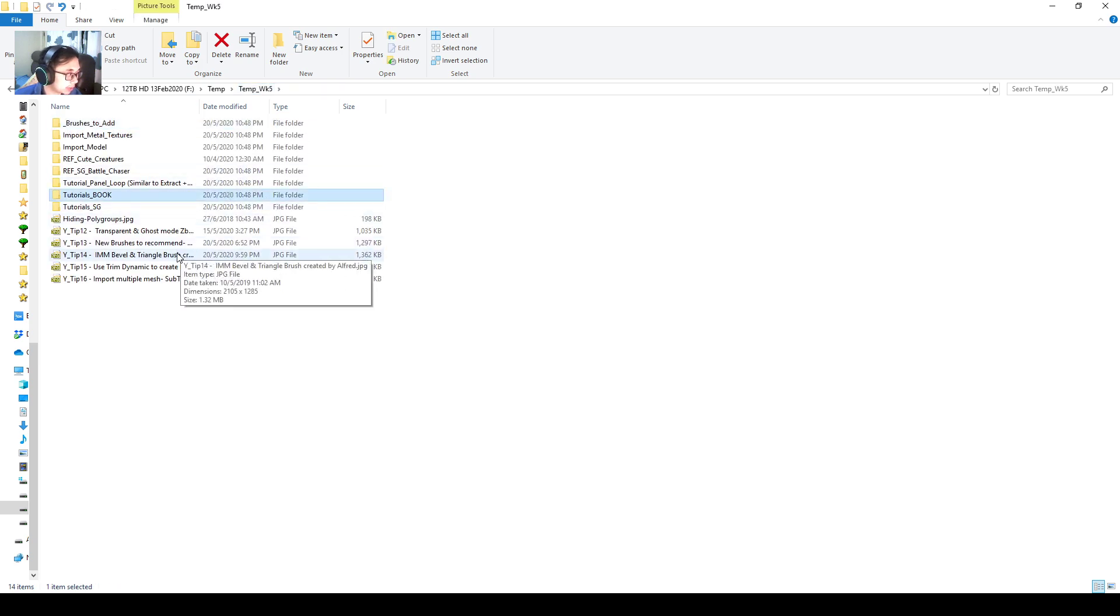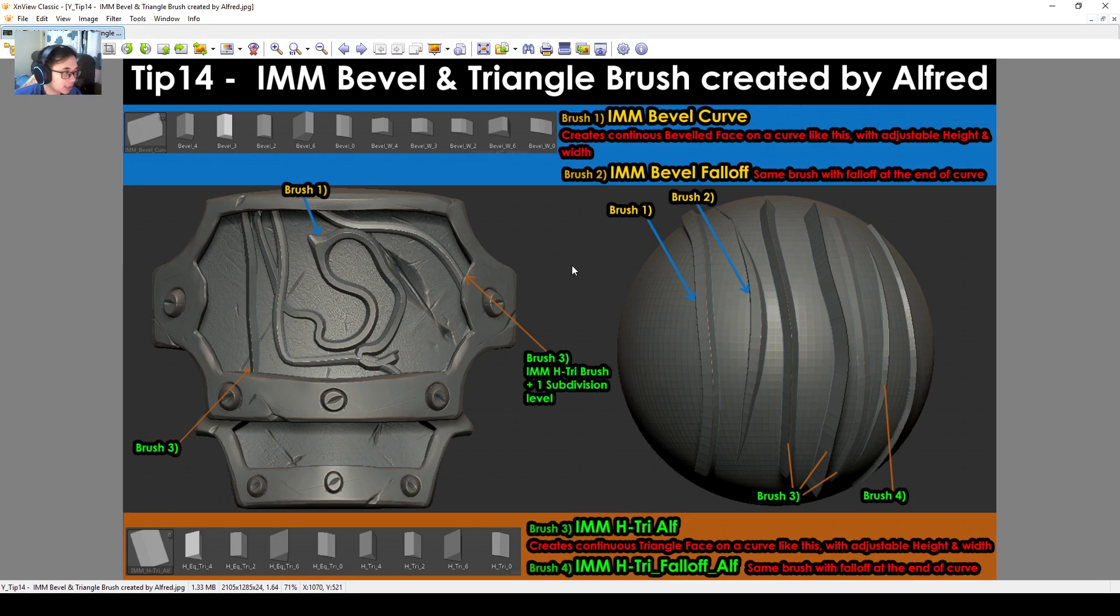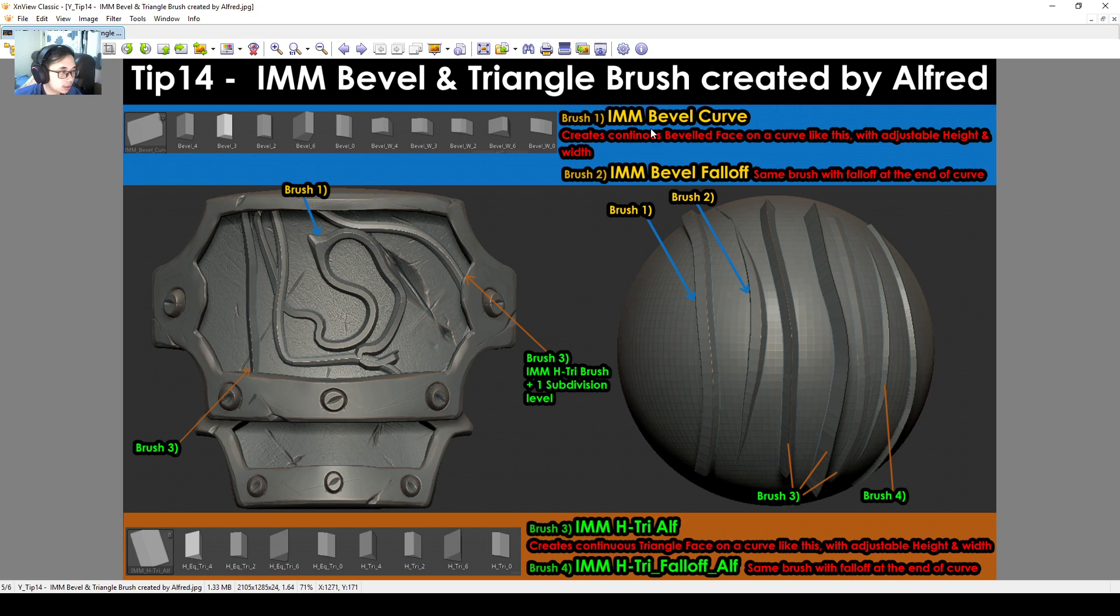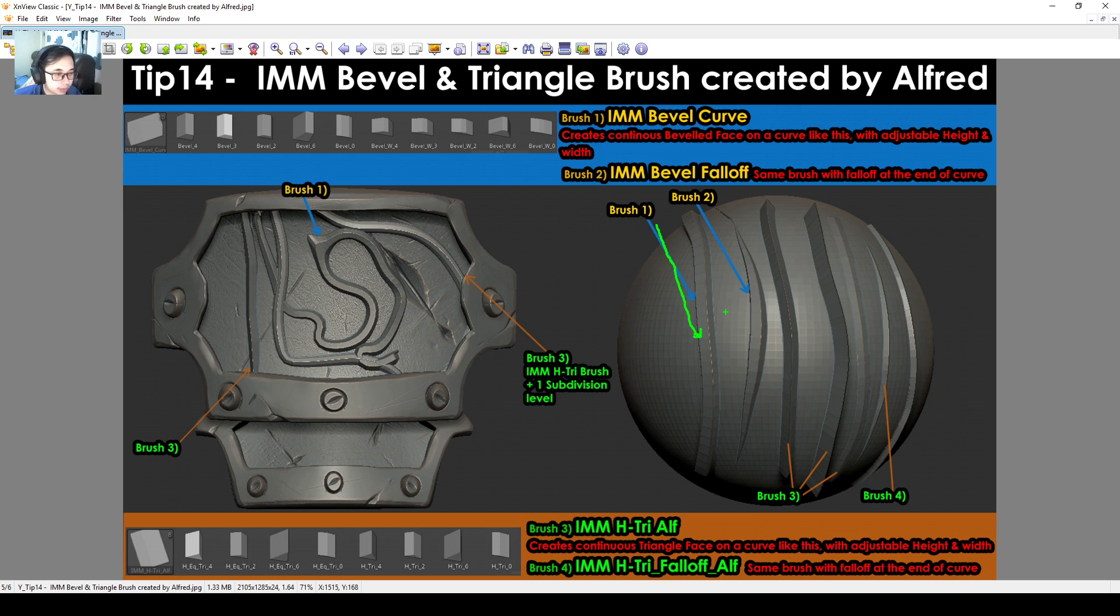Next is the IAM Bevel and Triangle brush, which is created by me. This one, the first brush, IAM Bevel Cove, just creates a part with a bevel top like this.